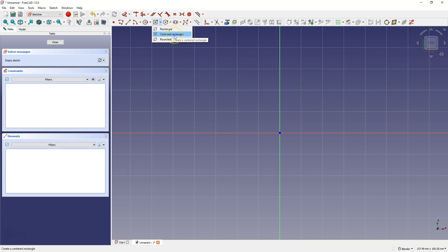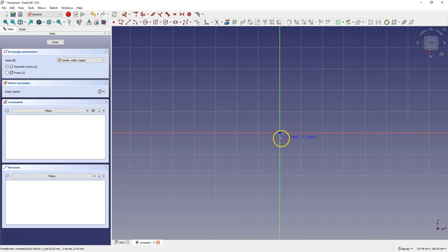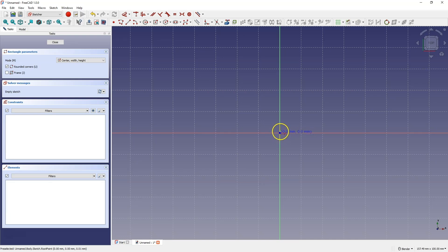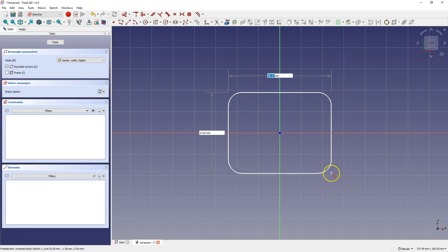Select the Centered Rectangle command and check this option. Create a rectangle such that the center of the rectangle coincides with the origin point of the coordinate system. Once the point is highlighted, click the left mouse button. Now we will enter the dimensions of the rectangle as 100x70mm.